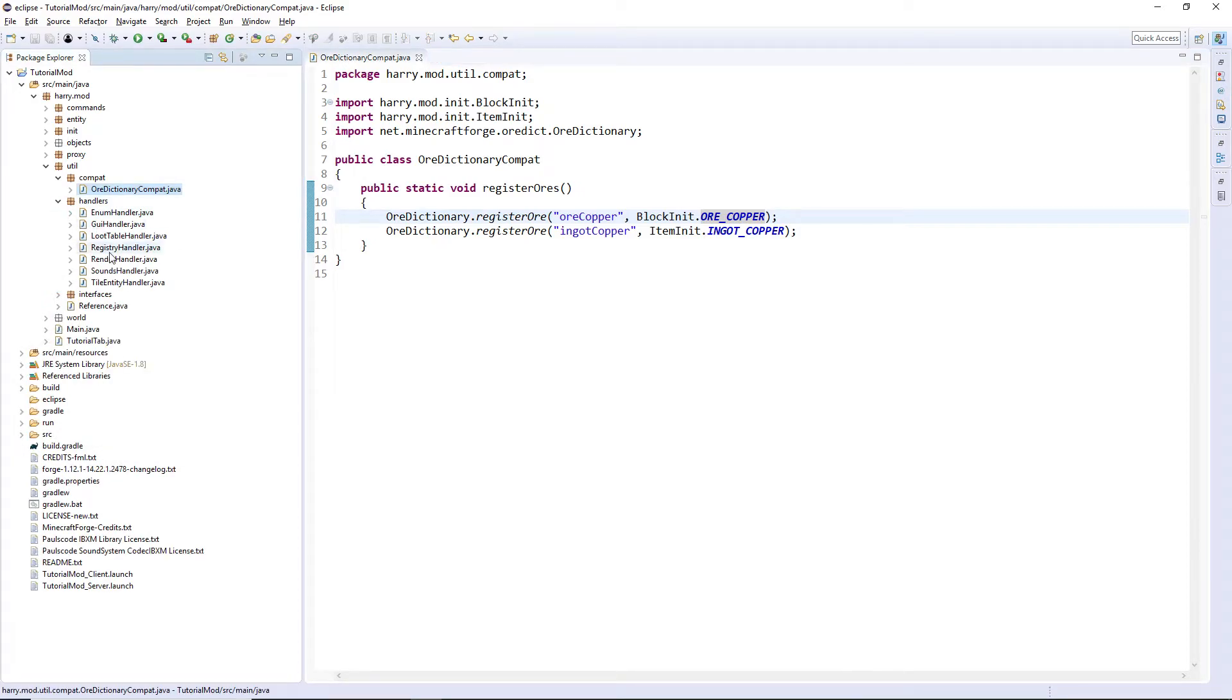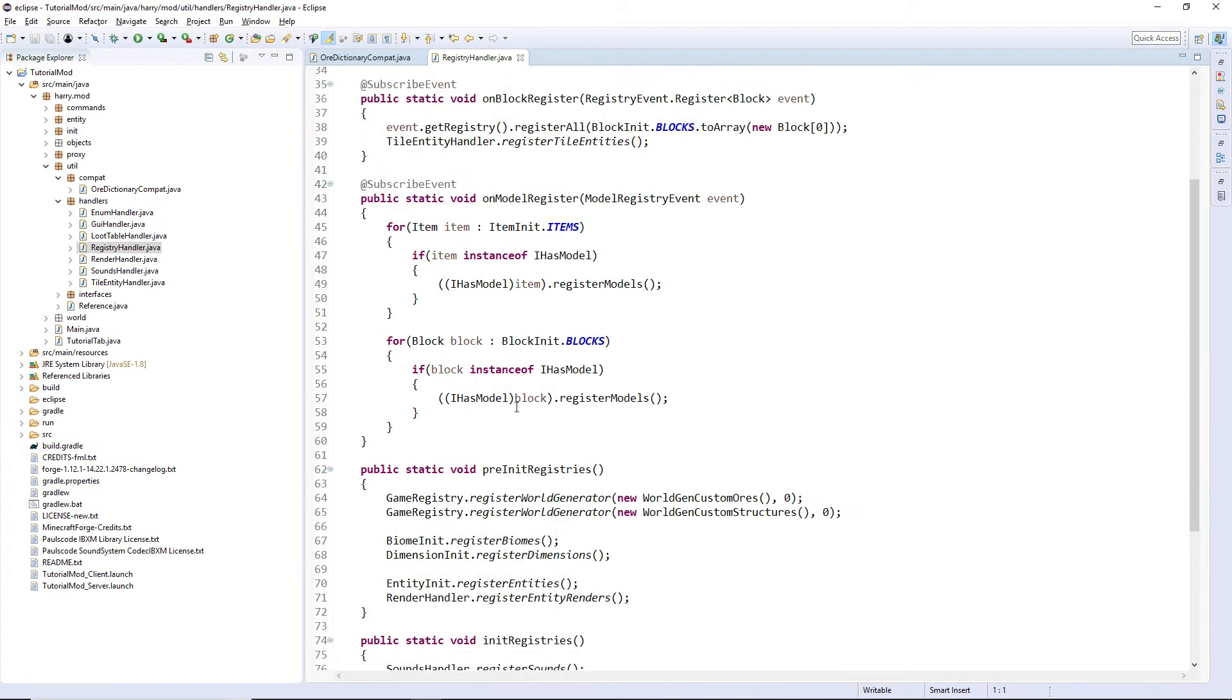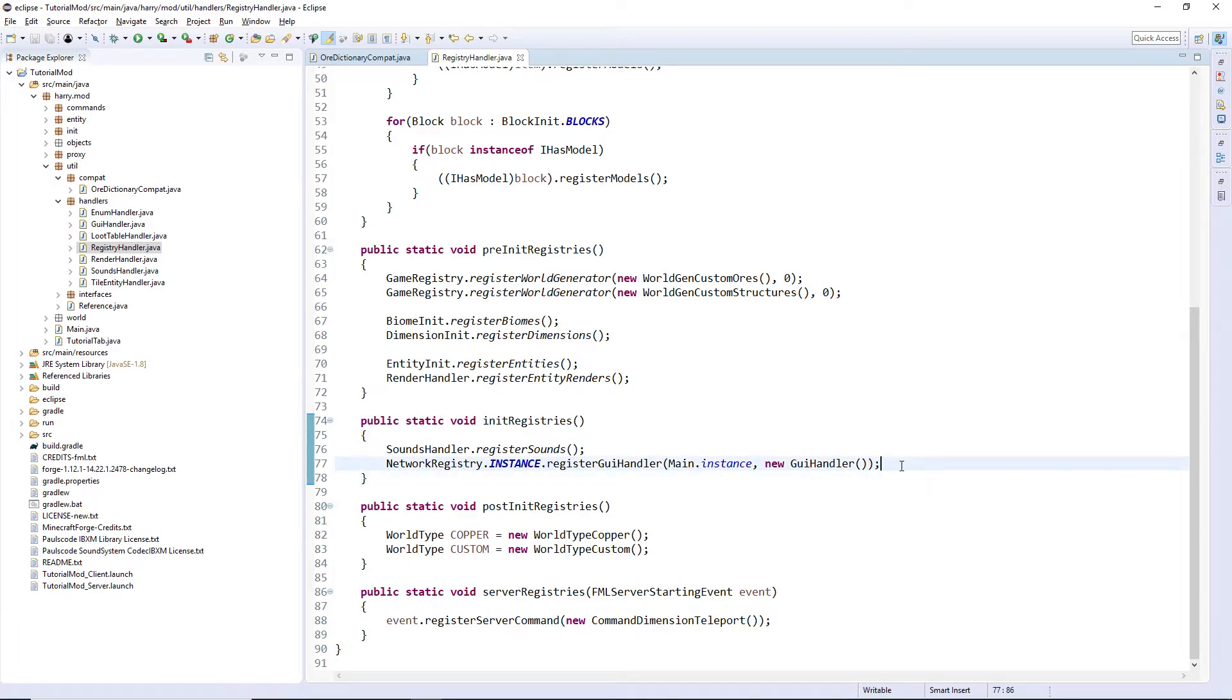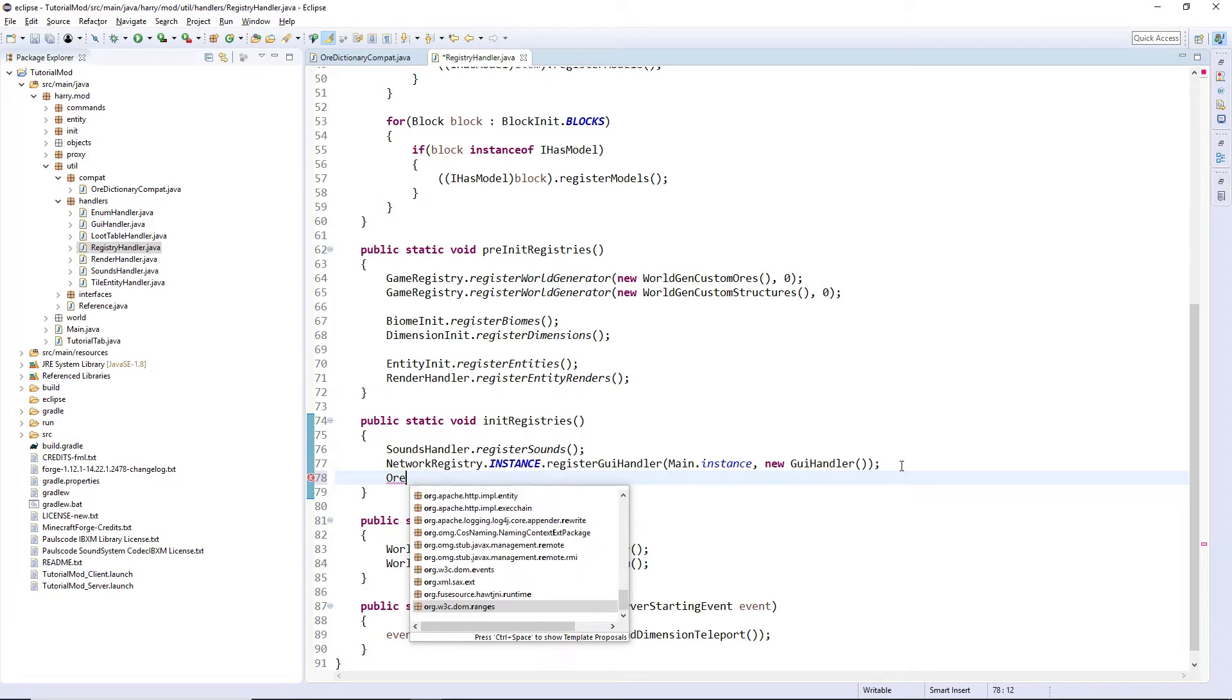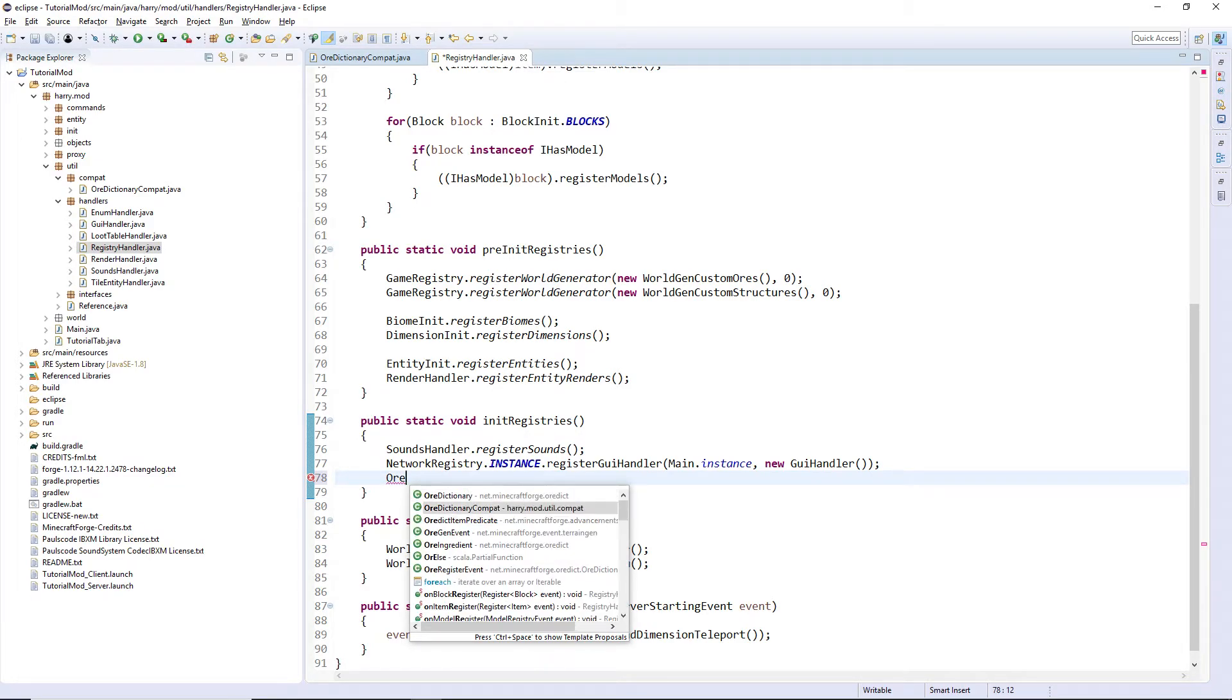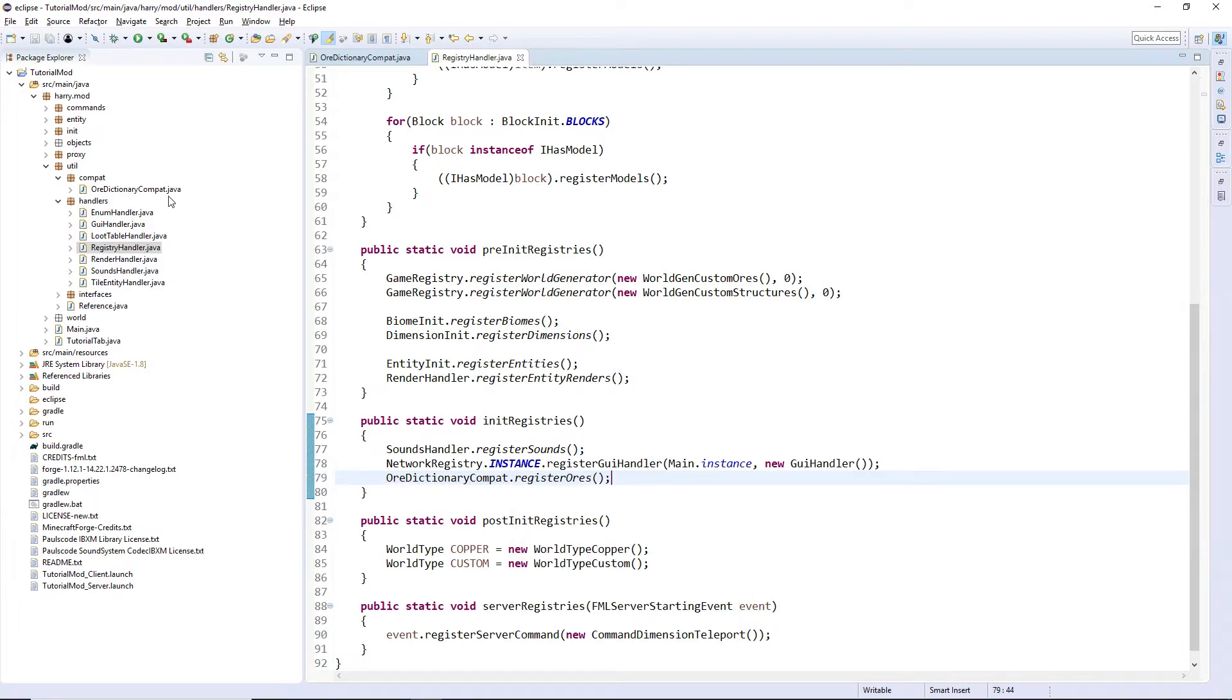So if we go to handlers, registry handler and put this inside of init registries, ore dictionary compact dot register ores. I'm now going to compile this, I'm going to install another mod with copper ore, and then you can see that it will work cross compatibility.